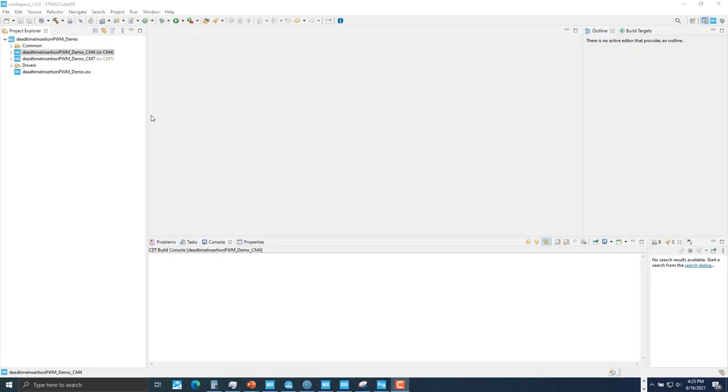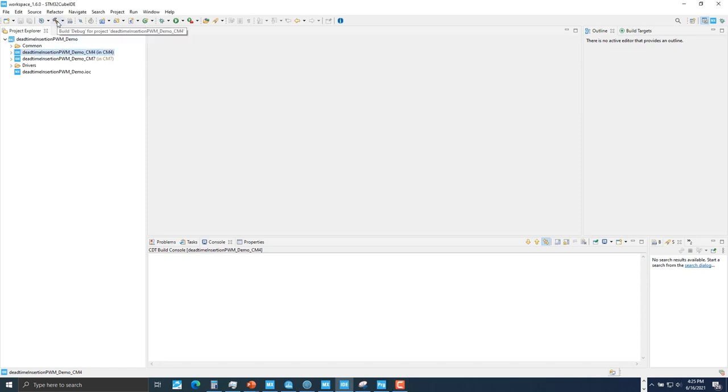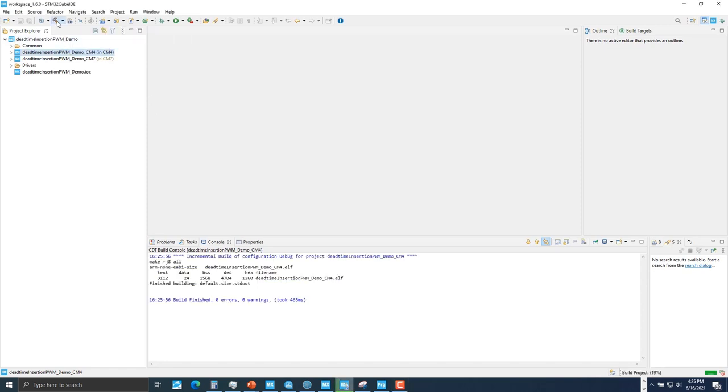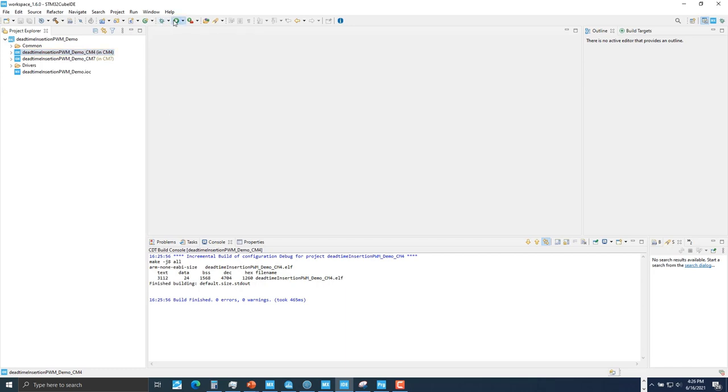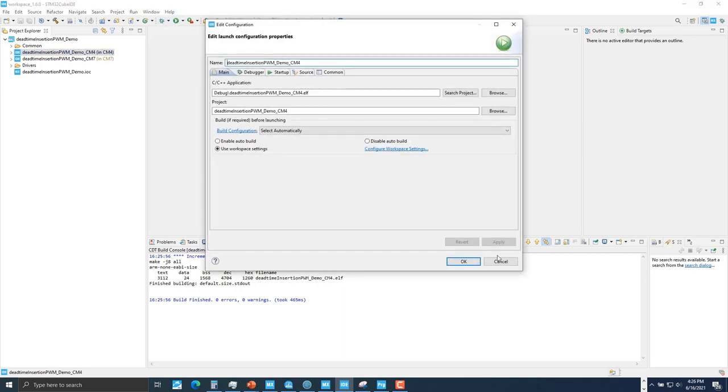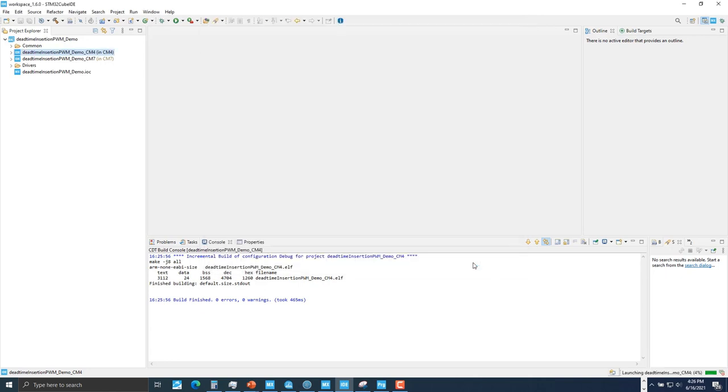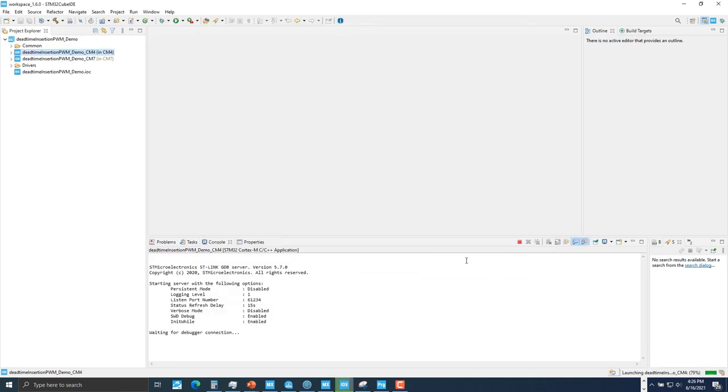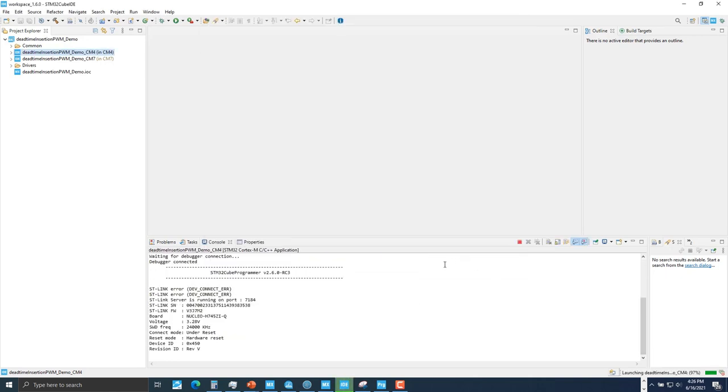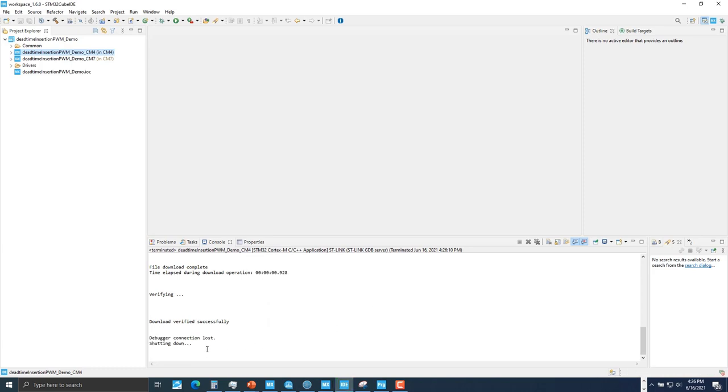Before running our Cortex M7 project, we need to upload the Cortex M4 project image into our board. Otherwise, our project on the Cortex M7 core will get stuck inside a loop. So click on the Cortex M4 project, click on build, it'll finish, and click on run, click OK. So now our Cortex M4 image is uploaded into our board, so we're ready to upload our Cortex M7 project next.